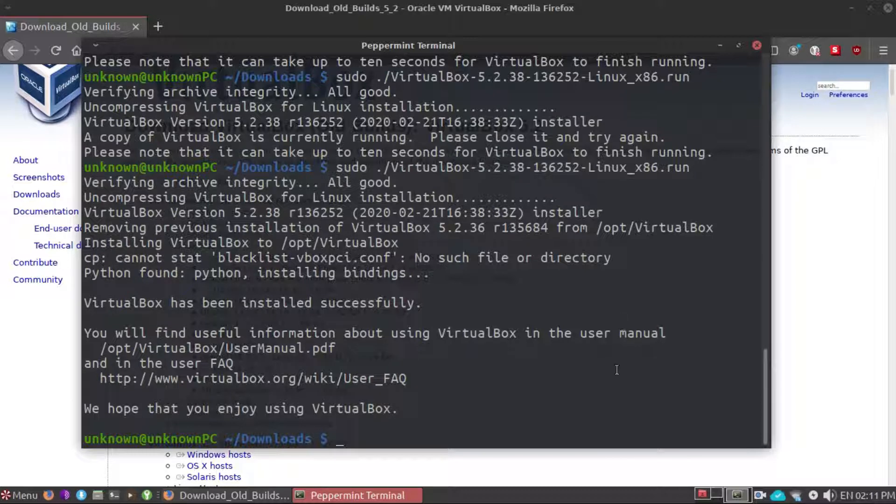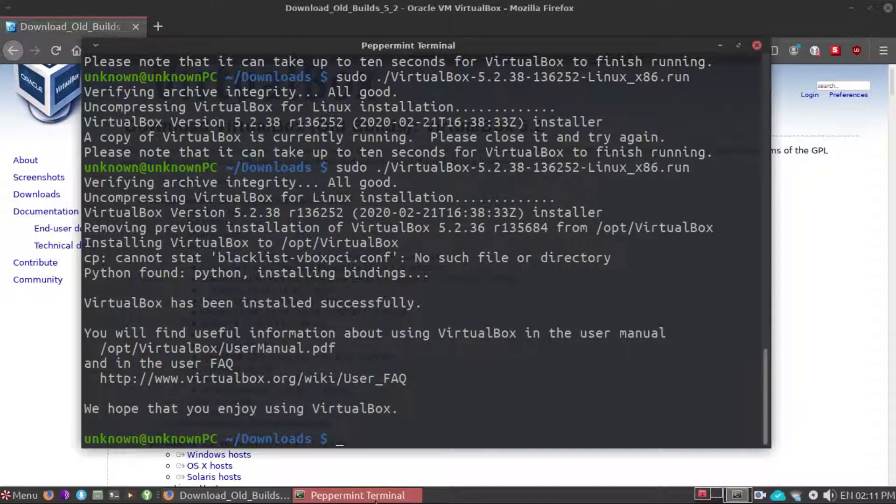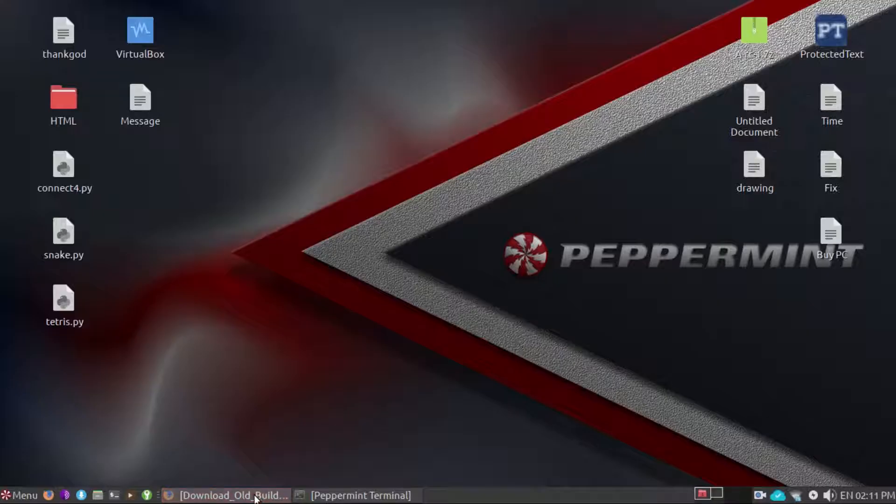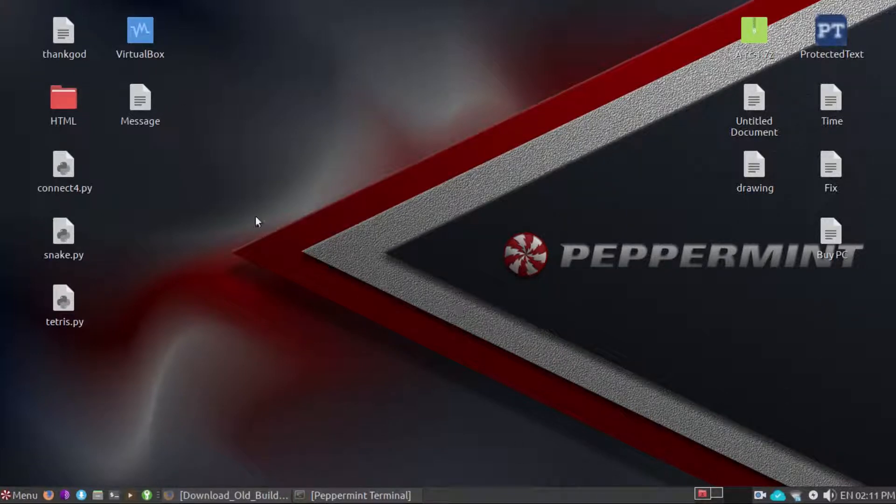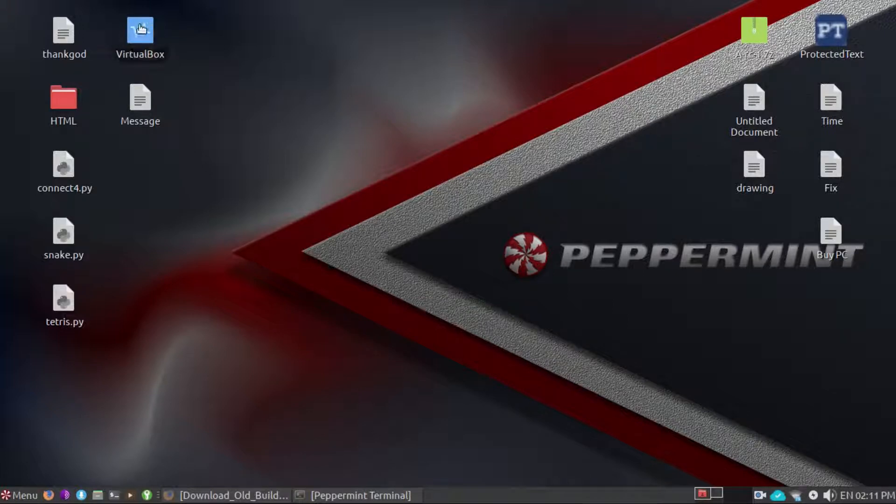Right now let's try to head to the new version of VirtualBox. Before installing the new version I had the old version right here, so let's see if it replaces this old version of VirtualBox right here.